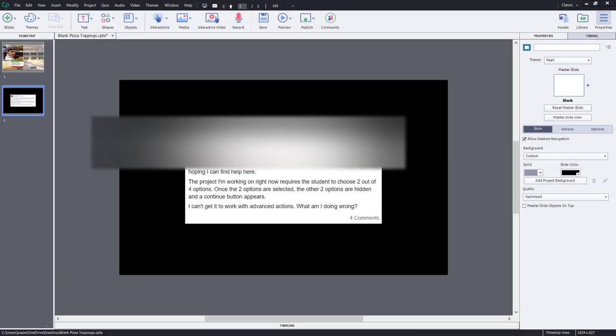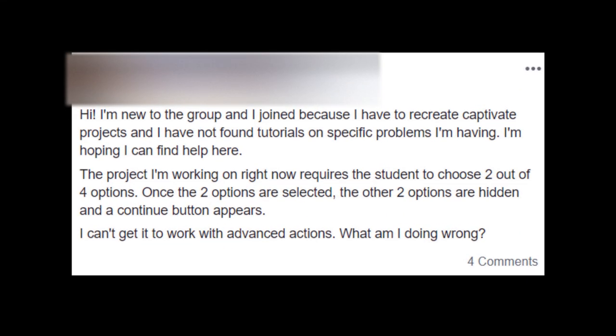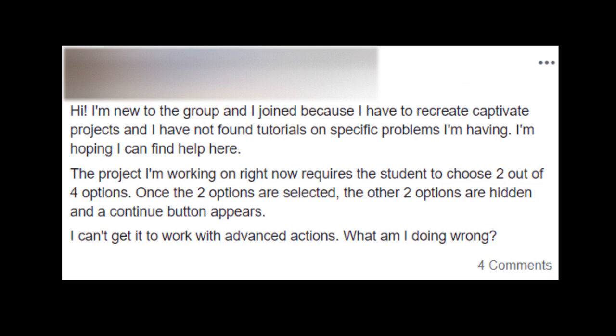I was visiting the Adobe Captivate users group on Facebook and saw a message from Chanel who was asking about a project that she's working on right now that requires the student to choose two out of four options.